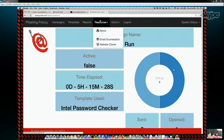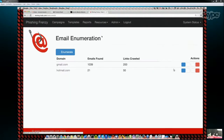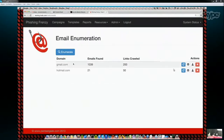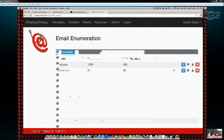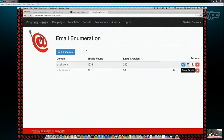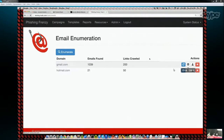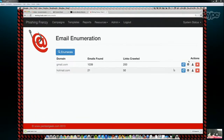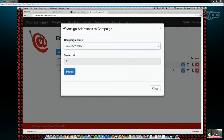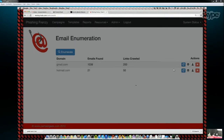We've got resources like email enumeration. If your client doesn't provide you any email addresses, you can pop in your Bing API key, enter any domain, and it'll harvest emails for you. I've already got some email addresses as an example. At any time you can take these emails and show where they came from, launch them, or apply them to any campaign. You can also download them — so we've got some automation there for email harvesting.